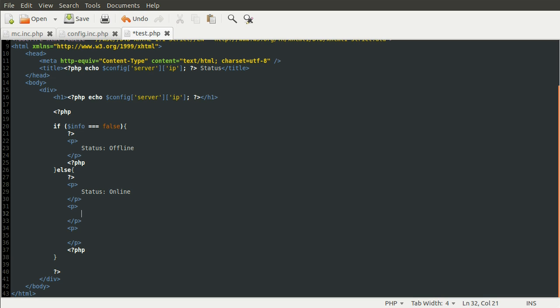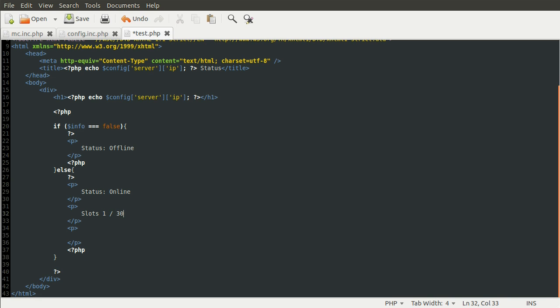And this is going to be the number of slots taken, divided by, sort of divided by, over, the number of slots available. Whoops. Like so. So, what we need to, well, let's leave that in. What we need to do is just replace this one in 30 with the actual values.